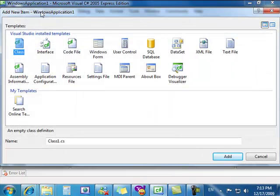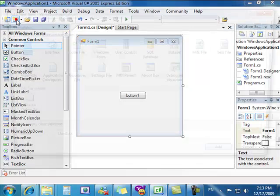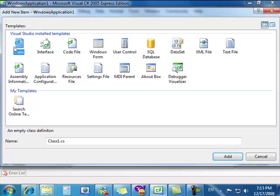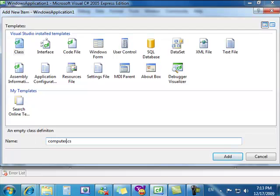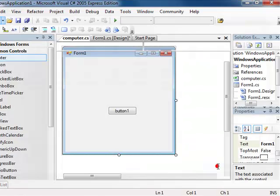We haven't created new items yet, so if you didn't see where I went — it's right here. It's a shortcut: Add New Item. We're going to add a new item, we're going to leave it as a class, and we're going to change the class name to computer.cs. We're going to add it.